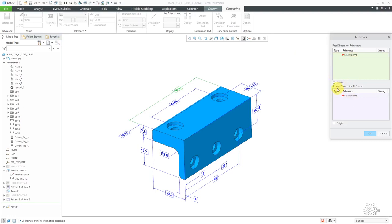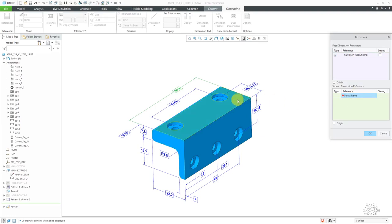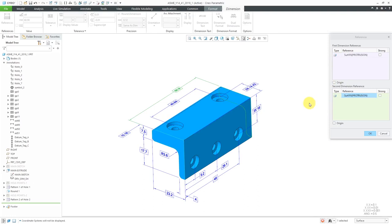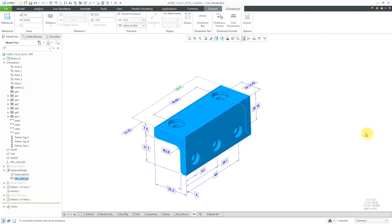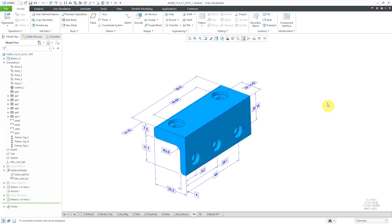We can see that the dimension doesn't have any references, so we can select our first dimensioning reference. I will select this surface over here, and then click in the Collector to activate the second dimension reference. I'm going to use Query Select — tap the right mouse button to get the correct surface to highlight, and then left-click on it. So this way I have my references. There are some check boxes here for Strong, which means you can get a regeneration failure if something happens to the references. Let's click OK.